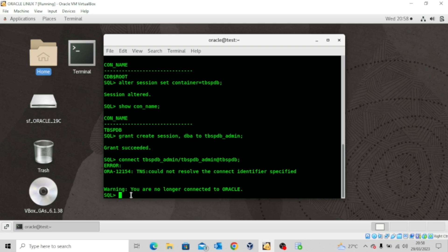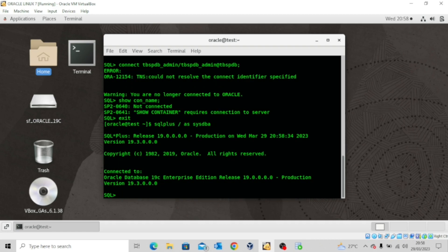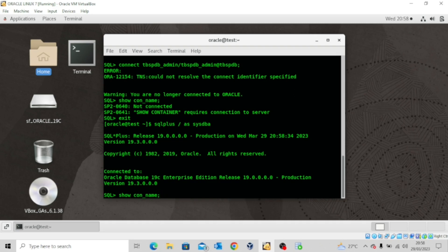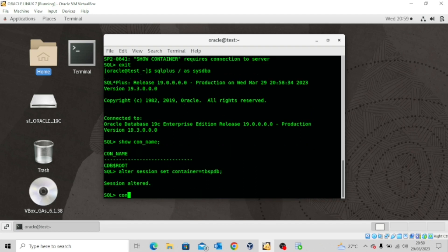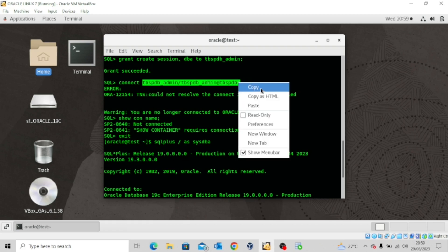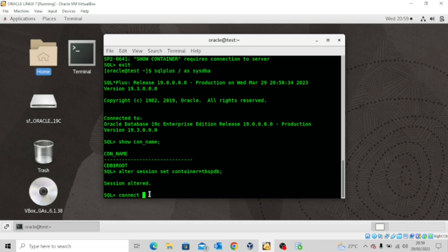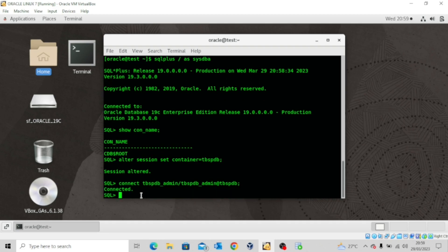Let's come back to our SQL*Plus terminal. I'm connecting back as sysdba. If I run SHOW CON_NAME, I'm in the root container, so let me alter the session again: ALTER SESSION SET CONTAINER = TBSPDB. Now let me try to connect the user again — I'll copy the credentials and paste them. You can see it's connected because we've been able to update the TNS names entry.